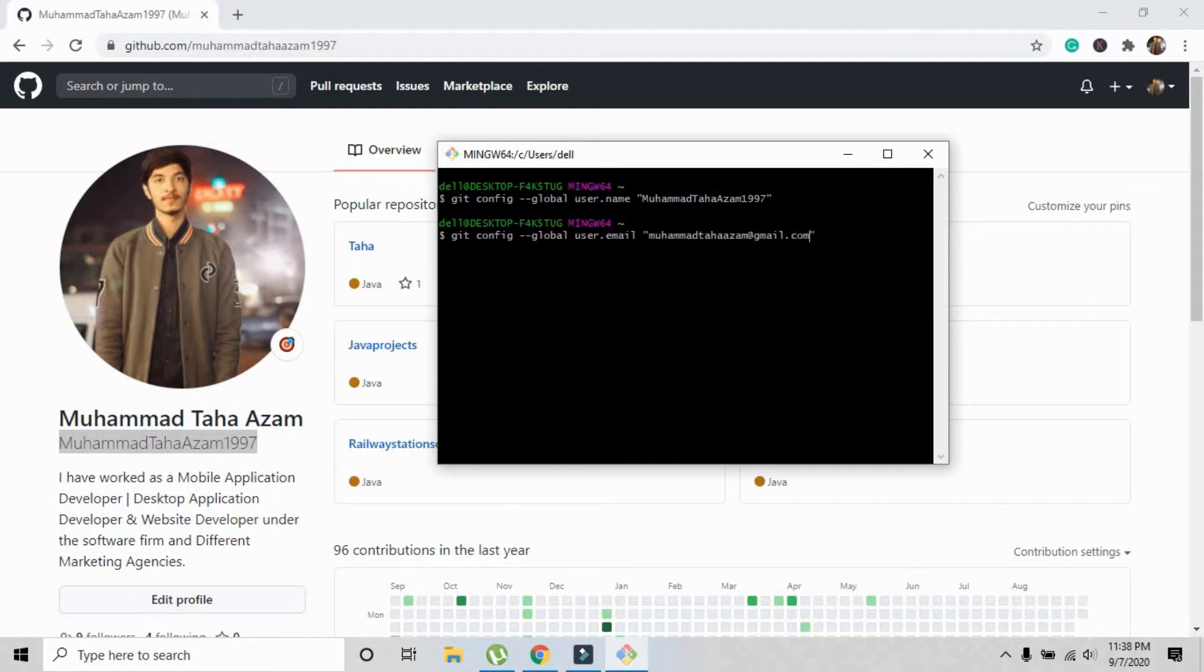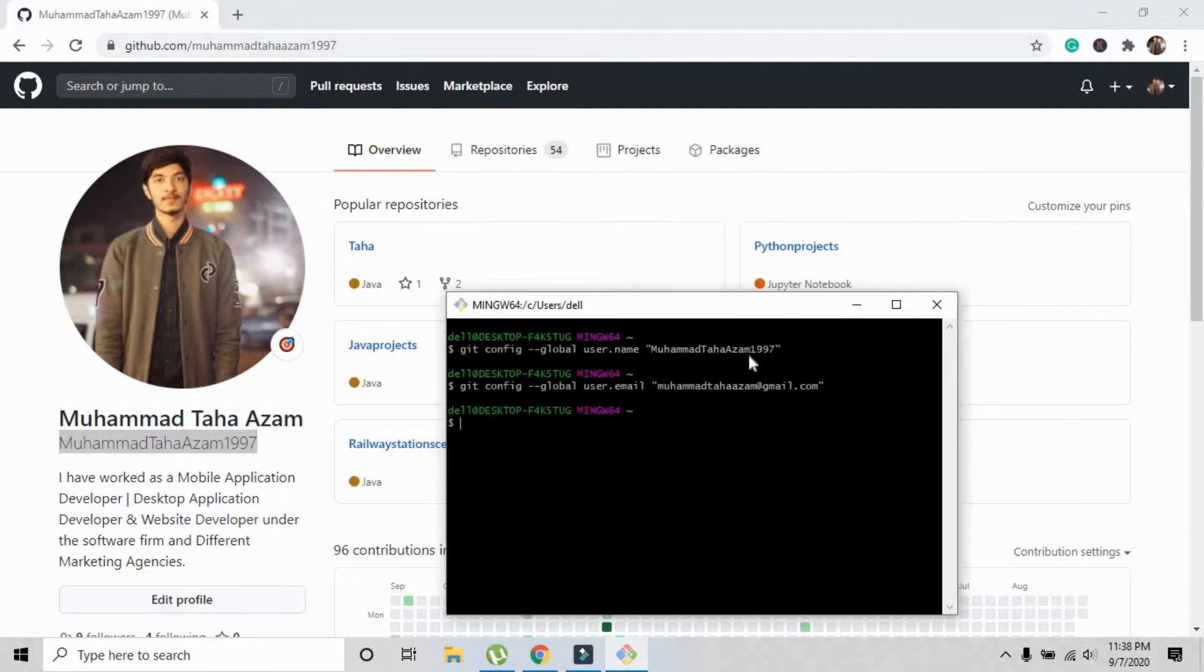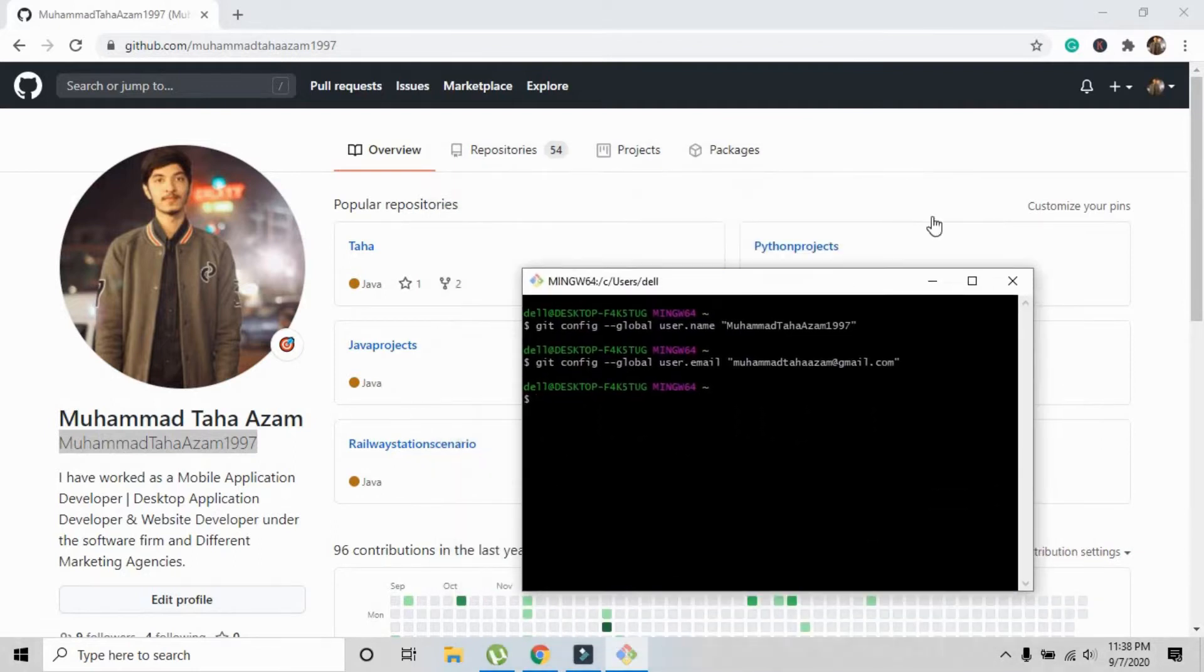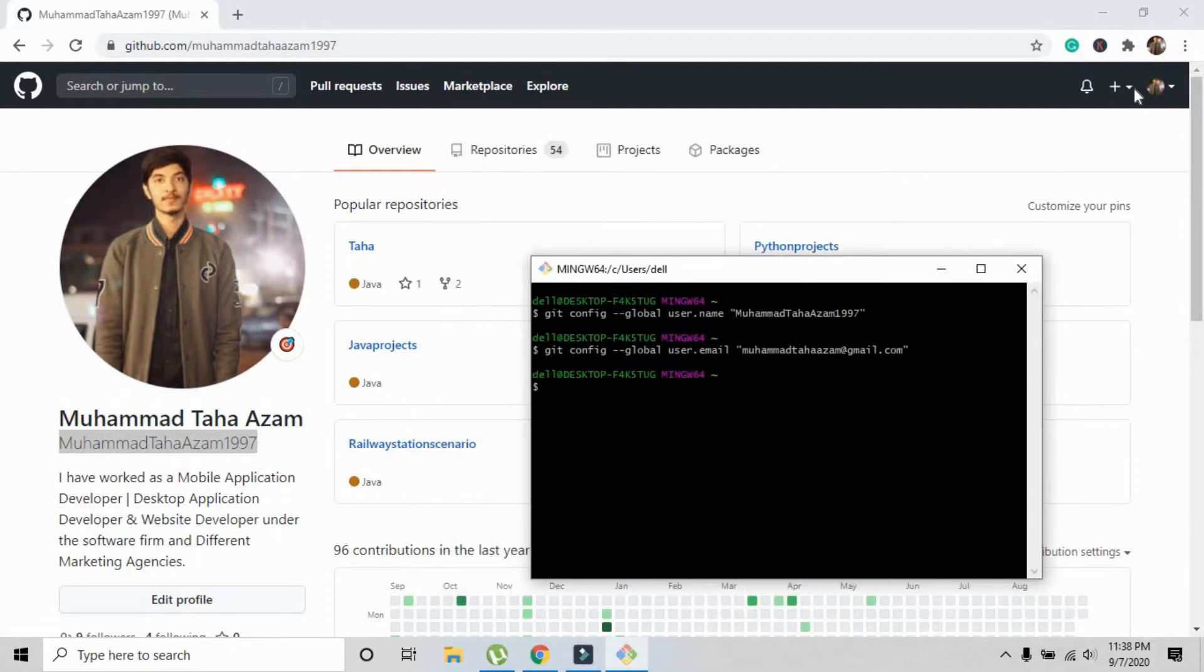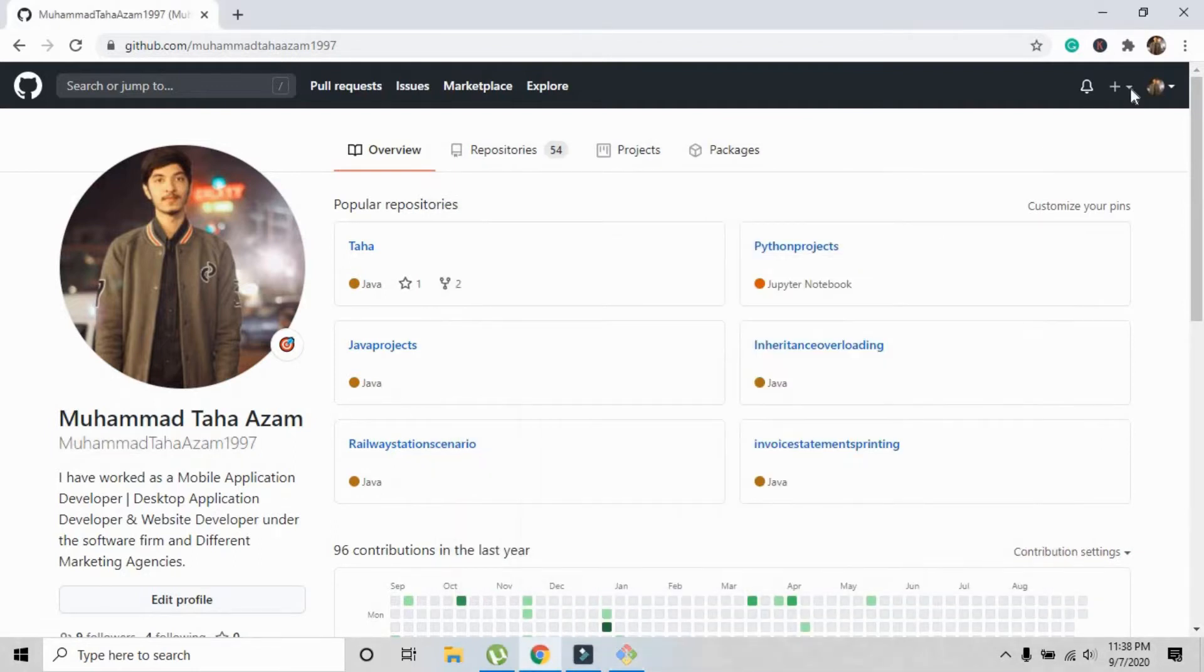Press enter. Git is successfully connected with your GitHub account.